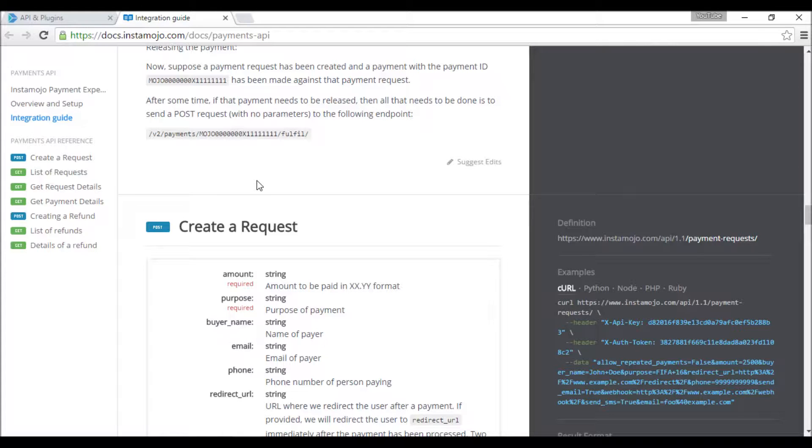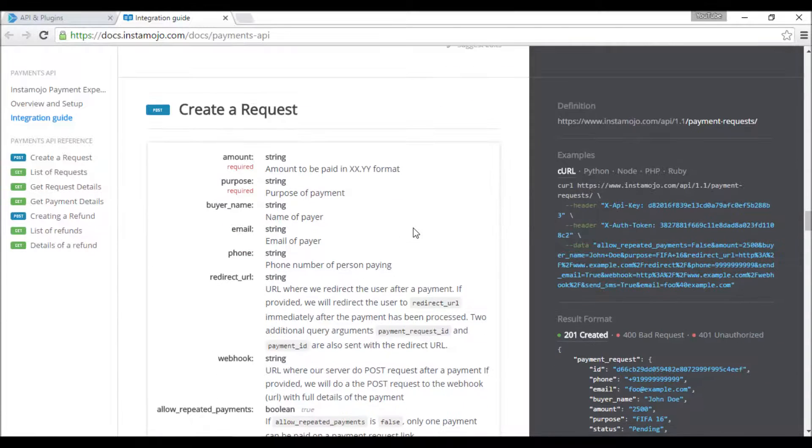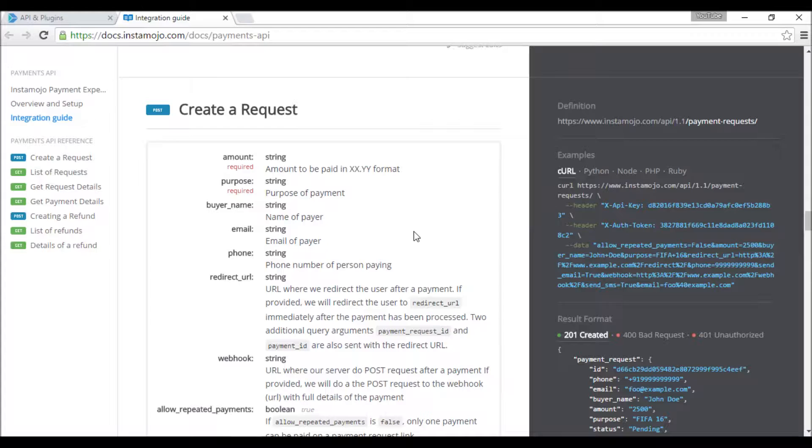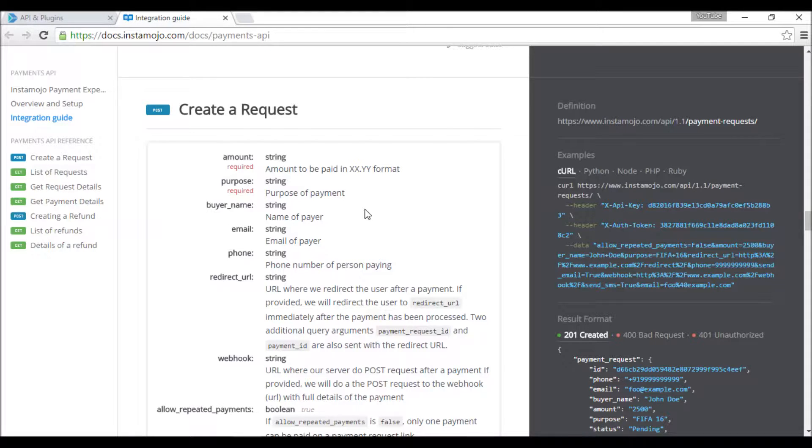This is what we are really interested in: collecting payments. I'll give you a brief overview of how it's going to work. First, we are going to ask Instamojo for, like, a thousand rupees.